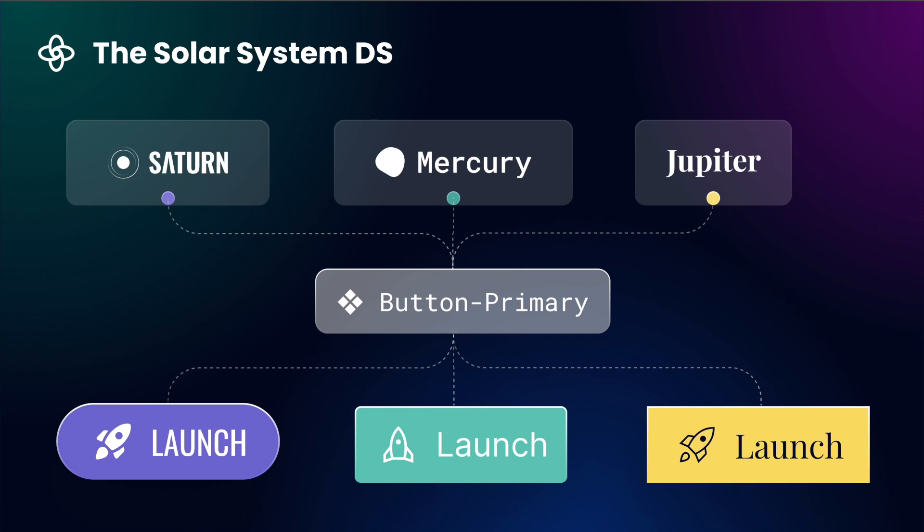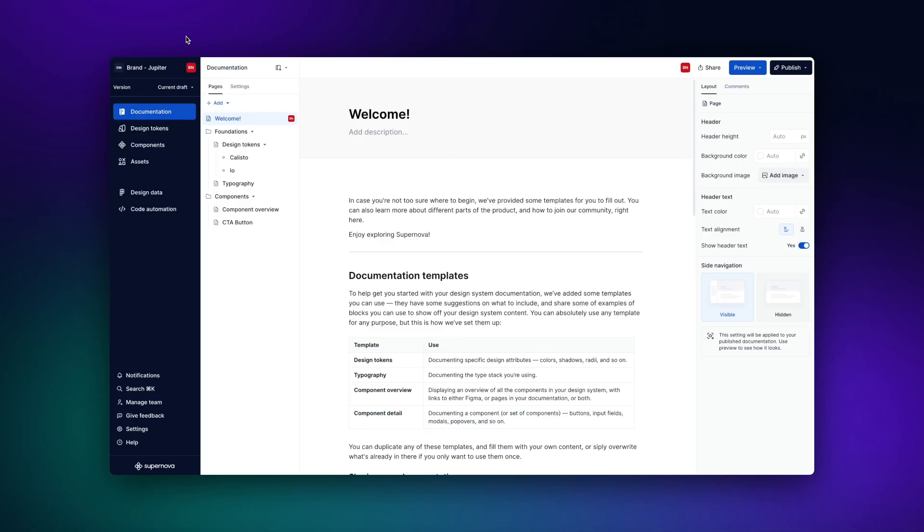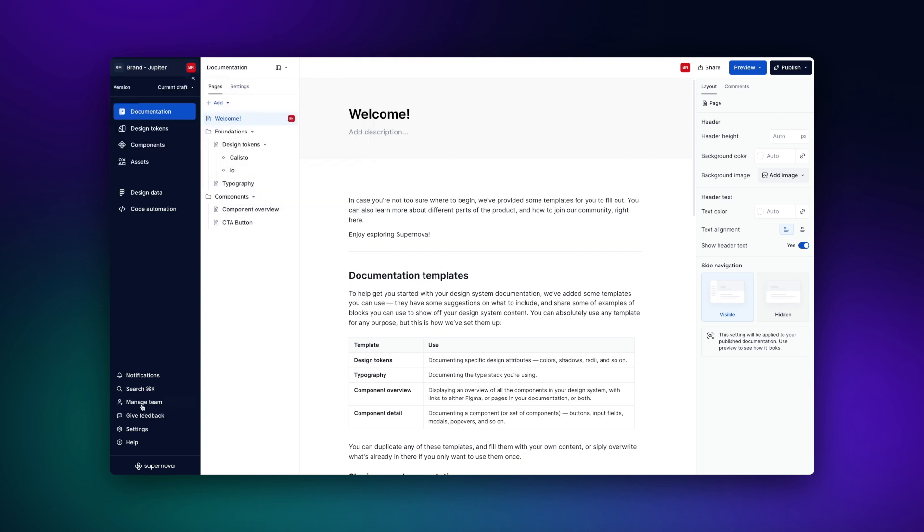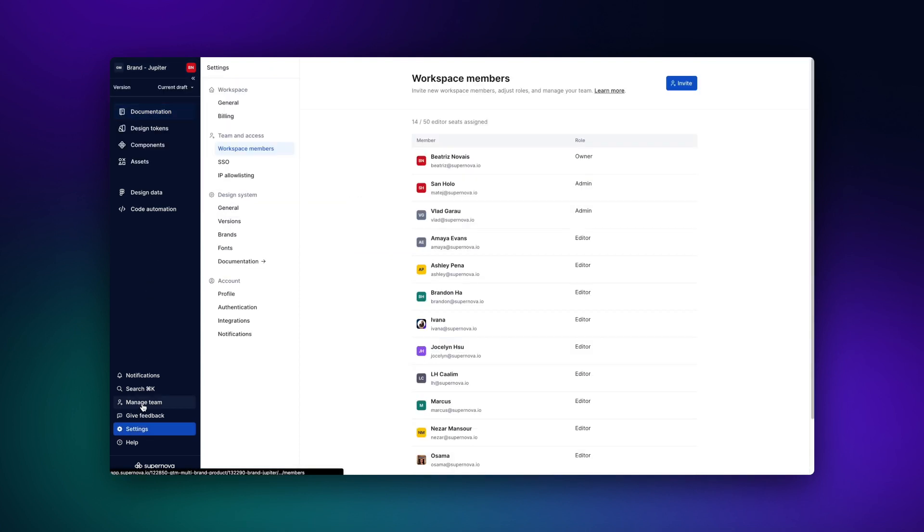Before we get into the details, let's learn more about Supernova's ecosystem and how that rolls out to a multi-brand architecture. A workspace is the core of your design system ecosystem in Supernova. It is where your team works and your viewers consume the design system.